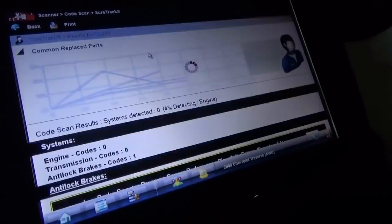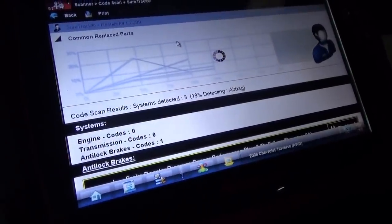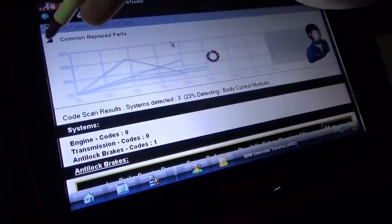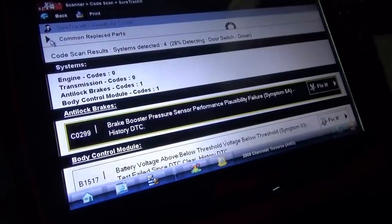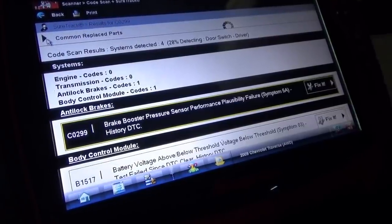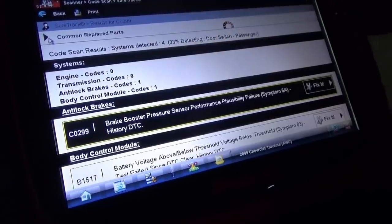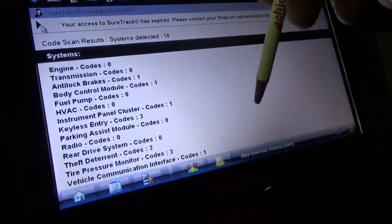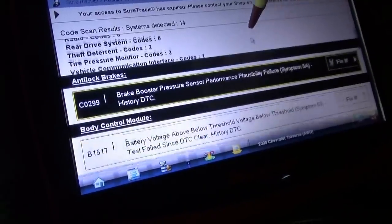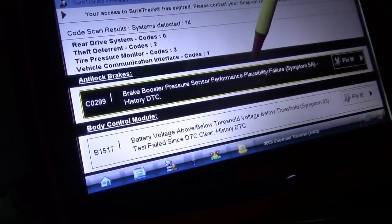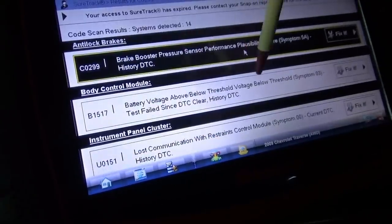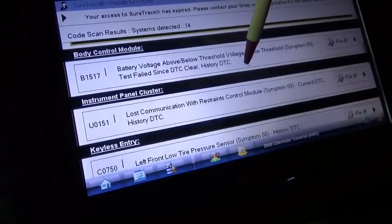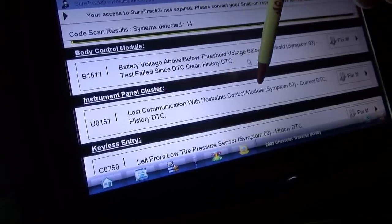We're going to start with a full code scan to see who's online and what codes are being set. All done — 14 systems detected. Scrolling through: ABS, brake booster pressure sensor performance plausibility history DTC, battery voltage above threshold in the BCM, instrument panel cluster lost communication with restraints control module — current DTC.